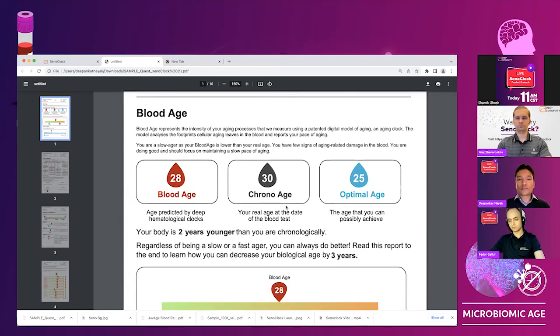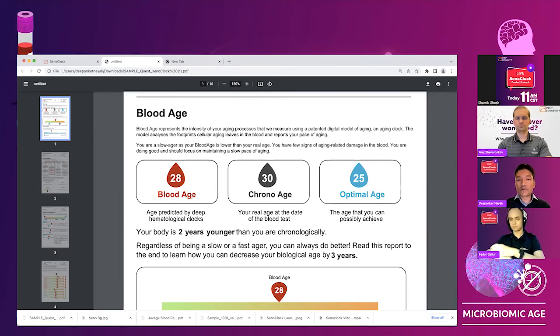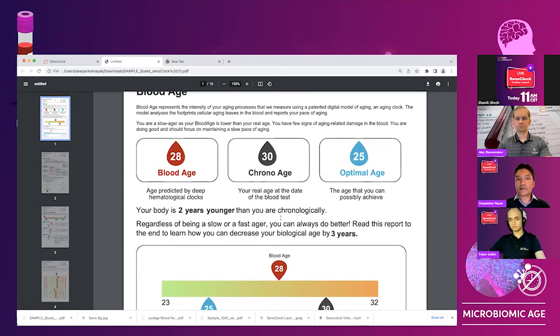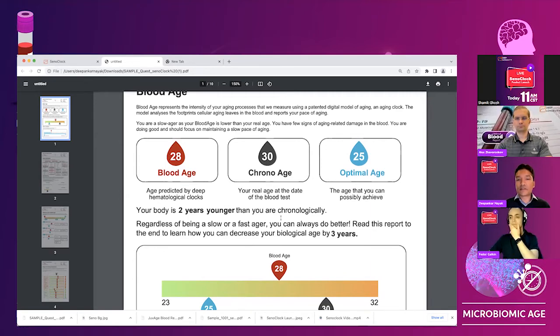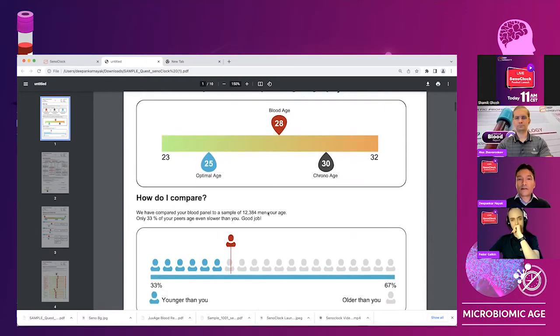We need the gender, we need the age and we need the markers in the blood report. So this particular person is 30 years old and but has a biological age, blood age in this case of 28, which is great. The person is doing very well. And then there is an opportunity to do even better. And the optimal age can be 25 for this person.